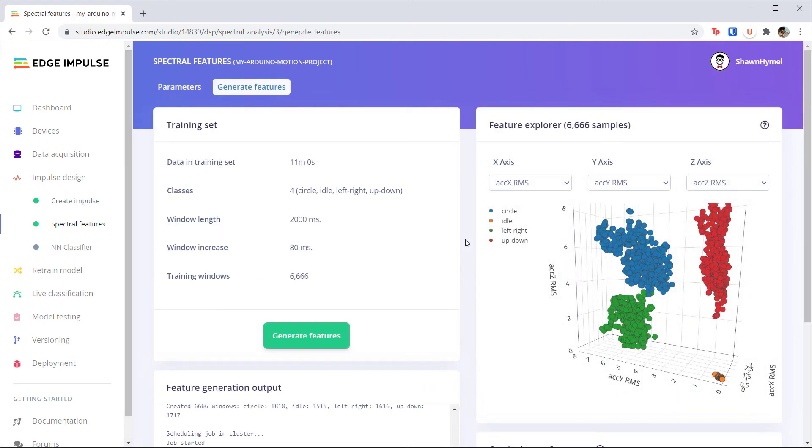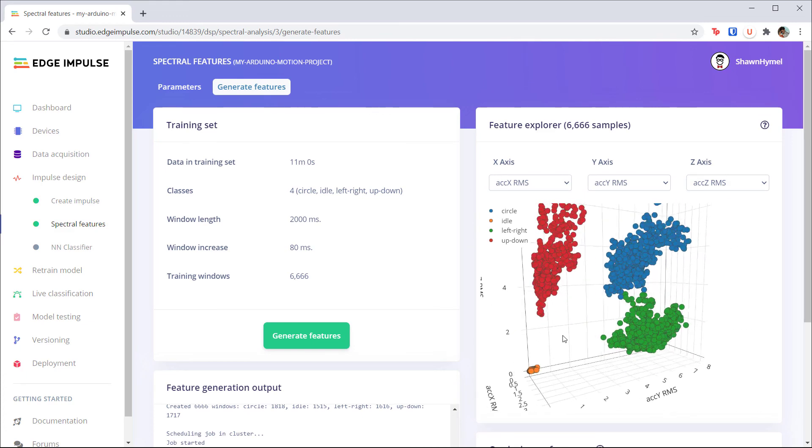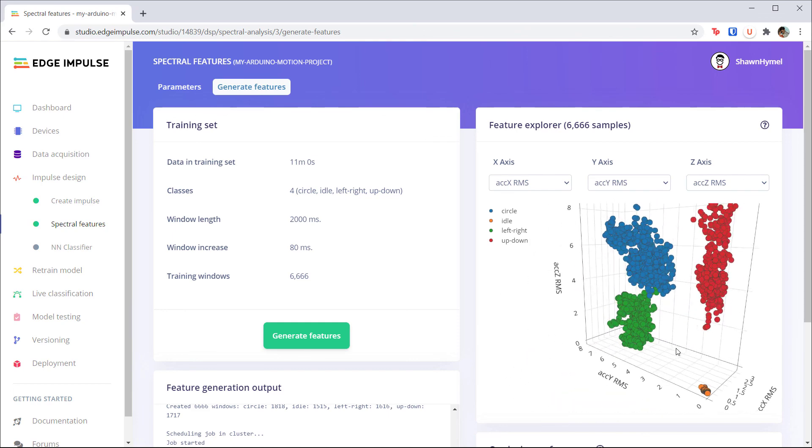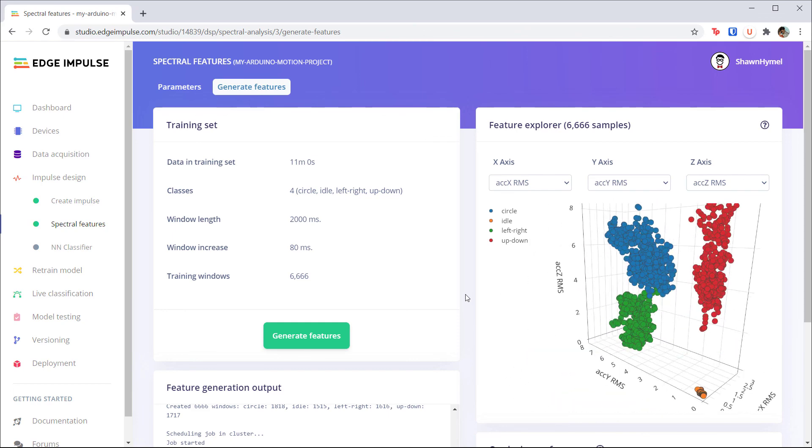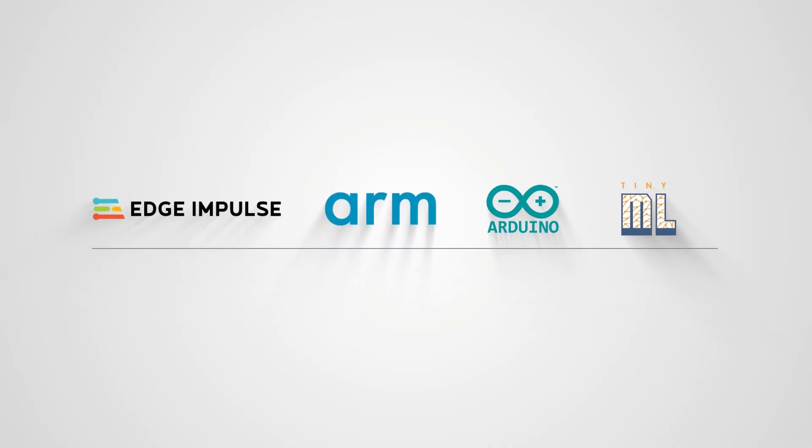When that's done, you should have features just like from the phone project. These are stored as arrays on the Edge Impulse servers, so you don't need to generate features again unless you delete the processing block from your Impulse design. These features are now ready to be used to train our machine learning model. Let's get started!